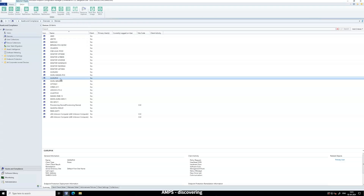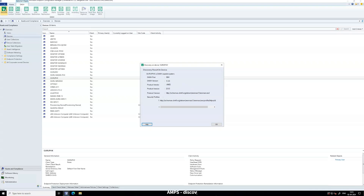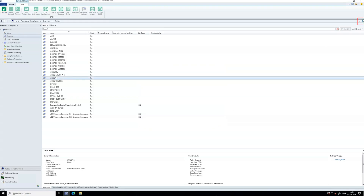Before performing any Dash operation, initiate a discovery of the selected system. You'll notice that only the Discover option is enabled initially. Discovery is the first step that unlocks all other Dash operations for the device. Once discovery is successful, refresh the page to access Dash features.